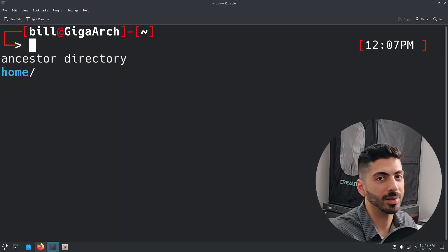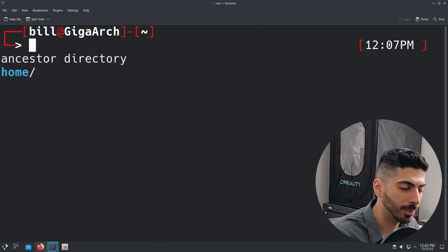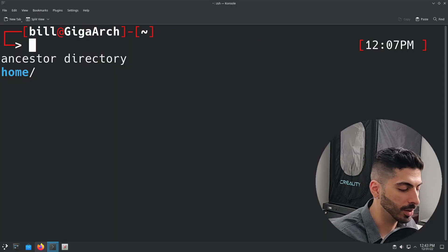So today we'll be doing exactly that. I'll show you how to set up and configure terminal user interfaces and how you can set up something similar to the script yourself. Let's get started.